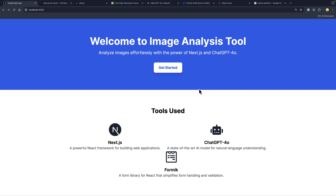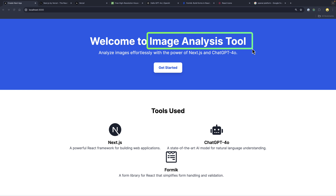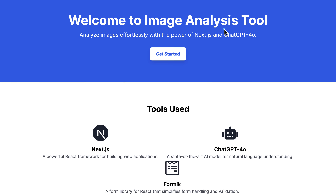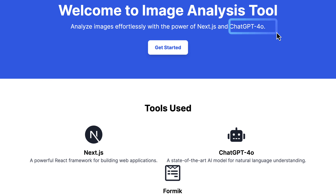We are going to build an application called Image Analysis Tool using Next.js and GPT-4o. We'll talk more about GPT-4o, but before that let's look at the final project.